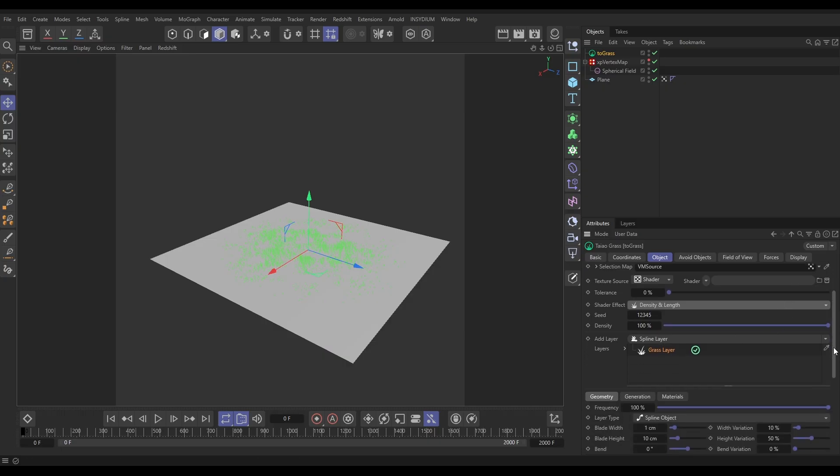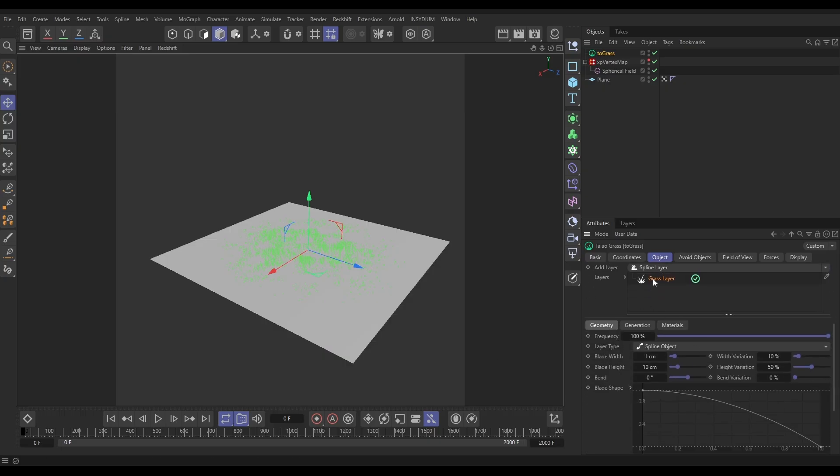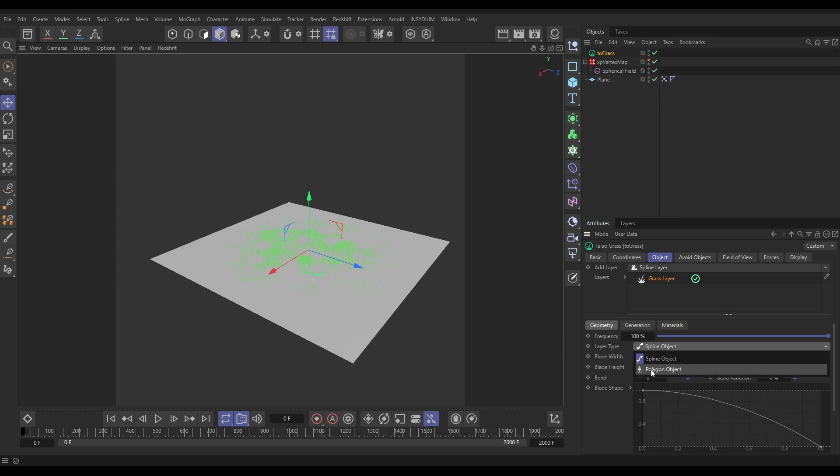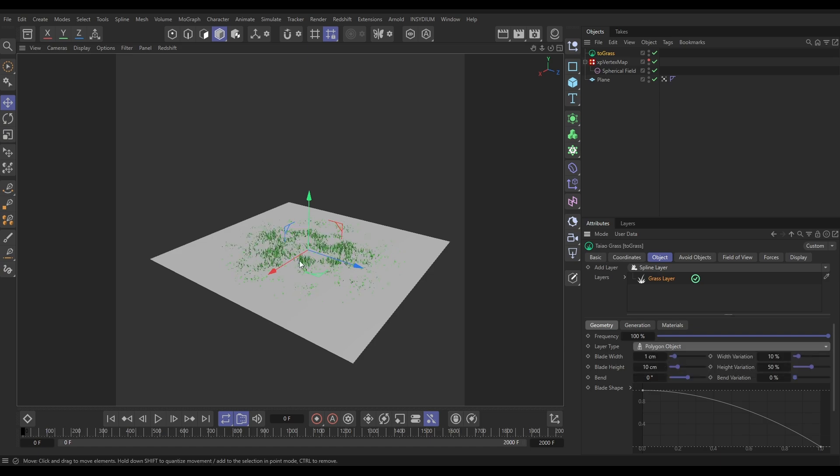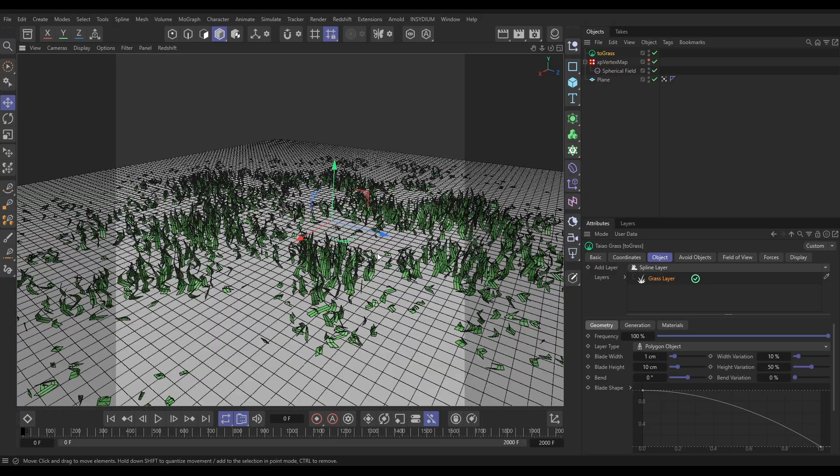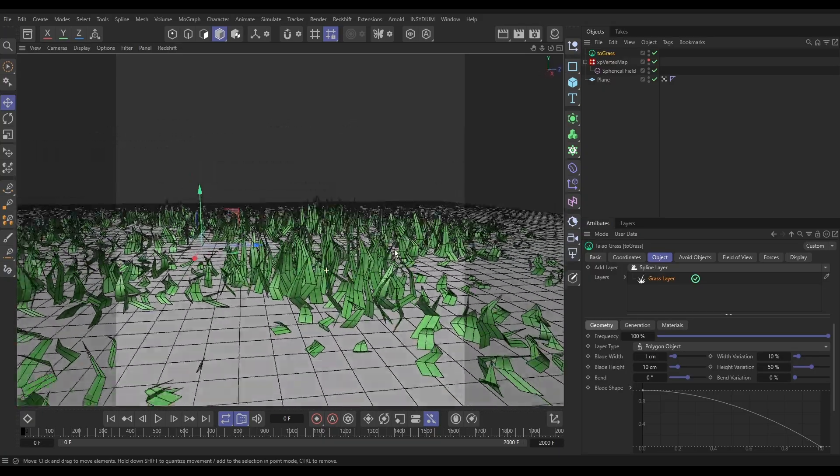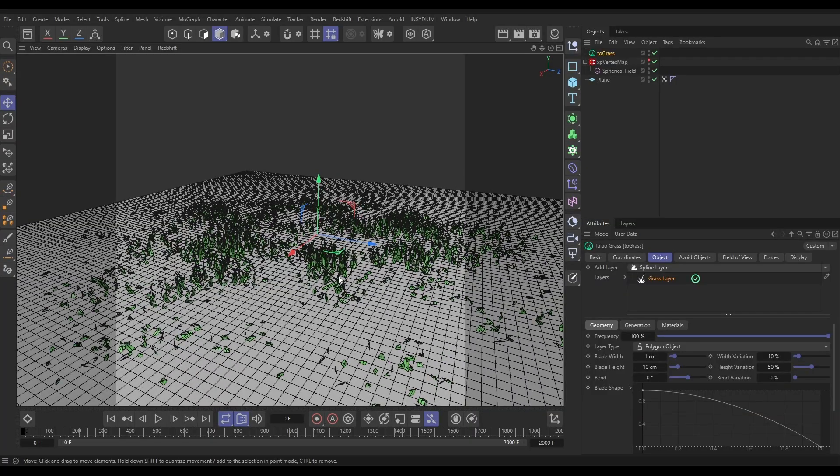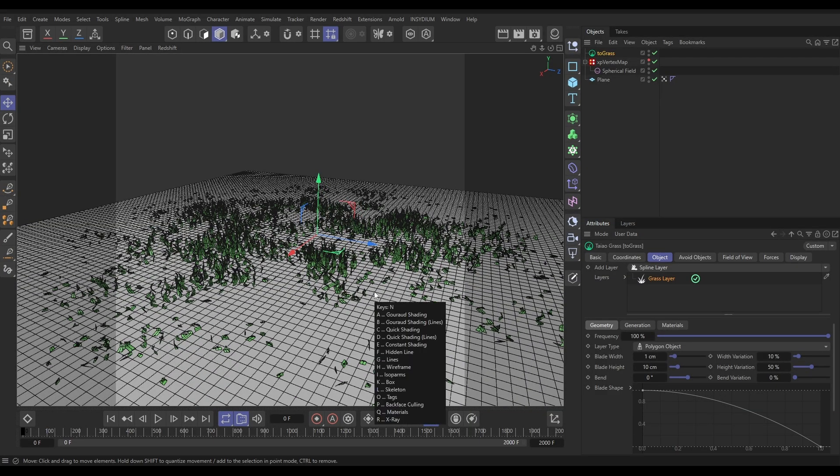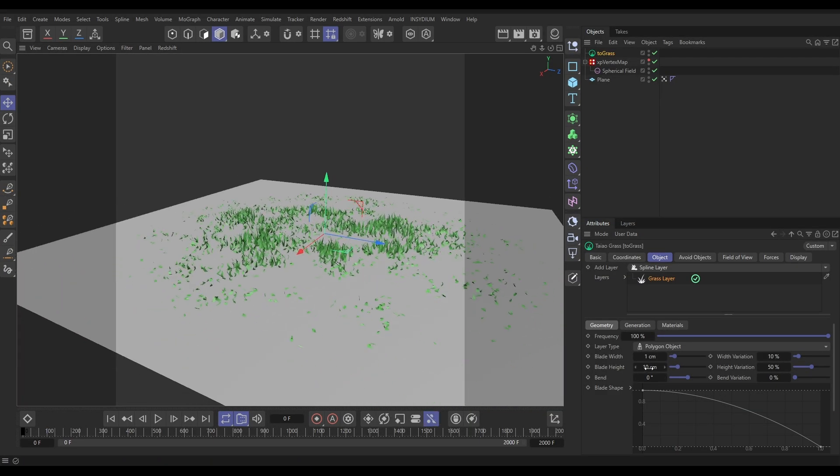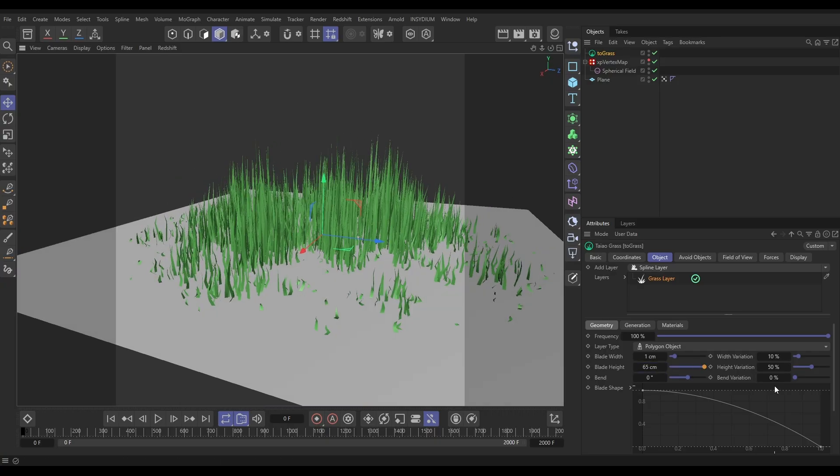At the moment it is just driving how thick the grass is, but we can get that vertex weight to also drive the density and the length of the grass. We'll go down to our grass layer. By default we've got one grass layer generating spline objects. We actually want some geometry. We are going to instead generate polygon object grass blades. Let's put them on 65 length with some variation in that length.